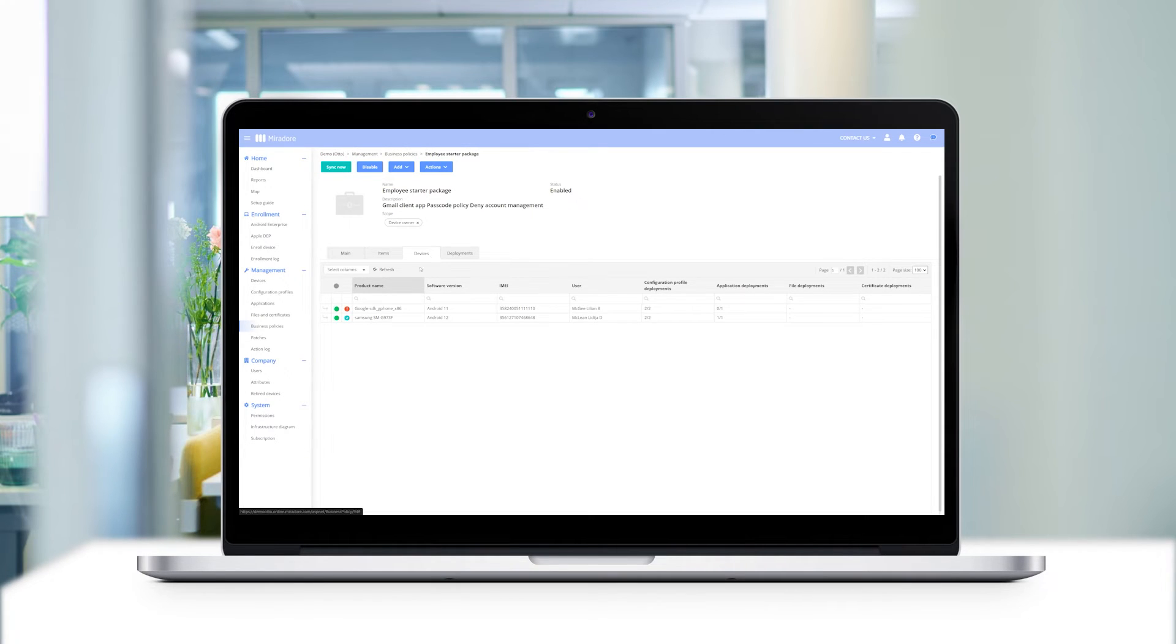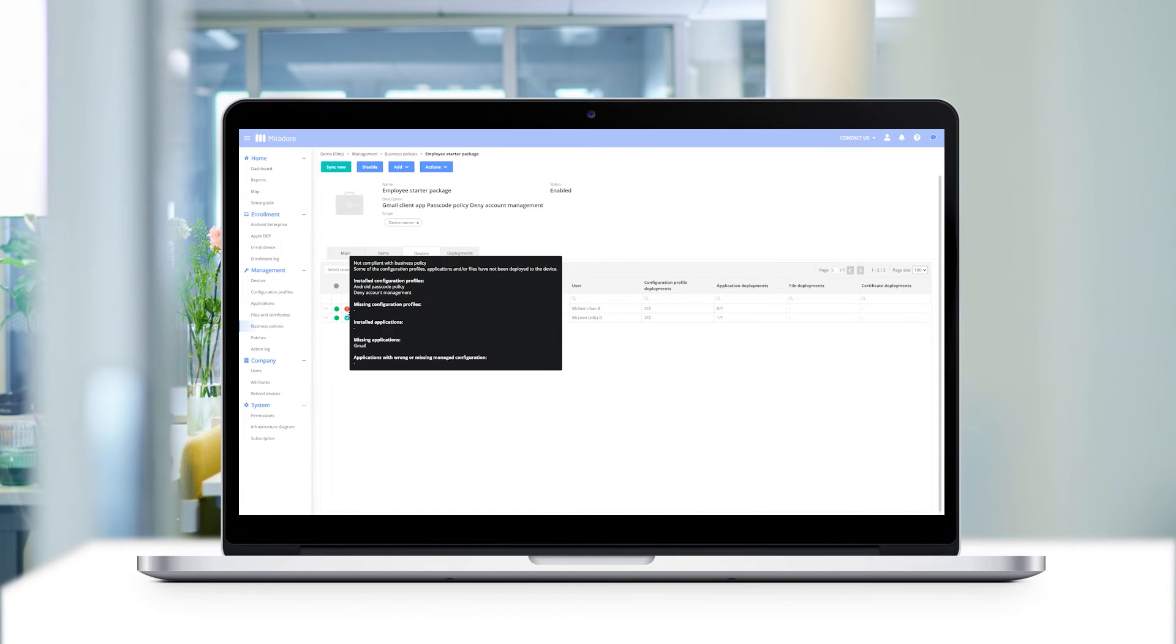Devices marked in red are not compliant. If you hover over the red dot, you can see which items are still missing and need to be distributed.